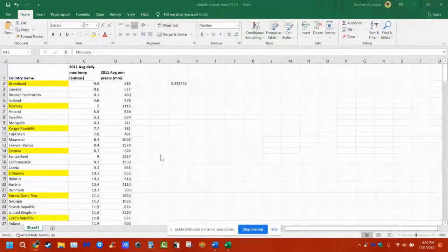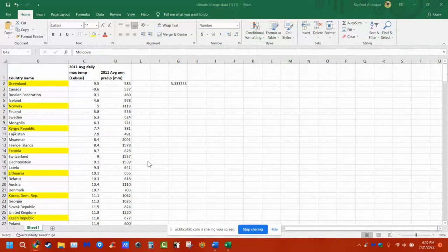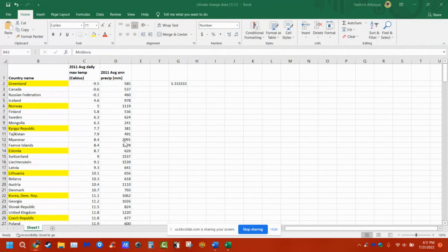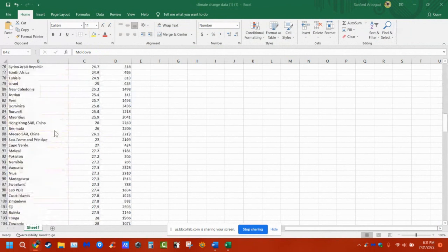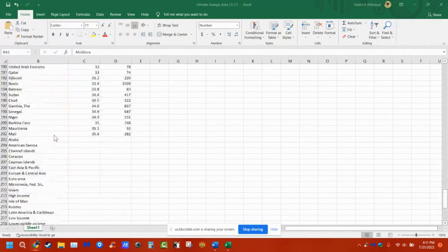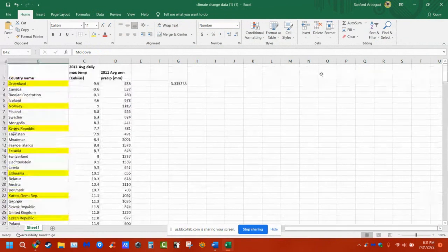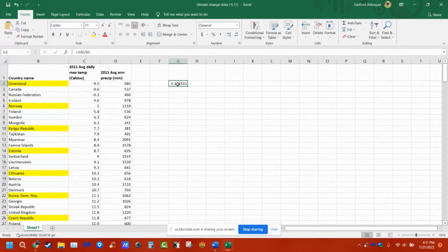I'm going to show you how I would go about doing this project. I needed to pick two things, so I took the average maximum temperature and average annual precipitation, and then I sorted them from lowest to highest. If there were duplicates, it put them in order. I looked and saw that there were 202 options — actually 201 because there's a title — so I divided 201 by 60 and got 3.35.